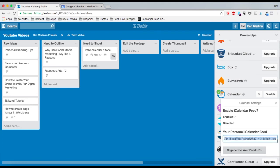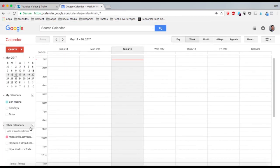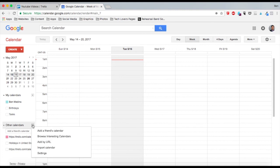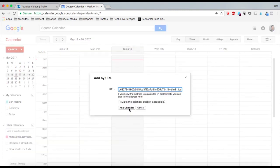I can then insert it into Google Calendar. I just go to Google Calendar, I click this drop-down button, I click Add by URL, I paste in the URL, and I add the calendar, and I'm good to go.